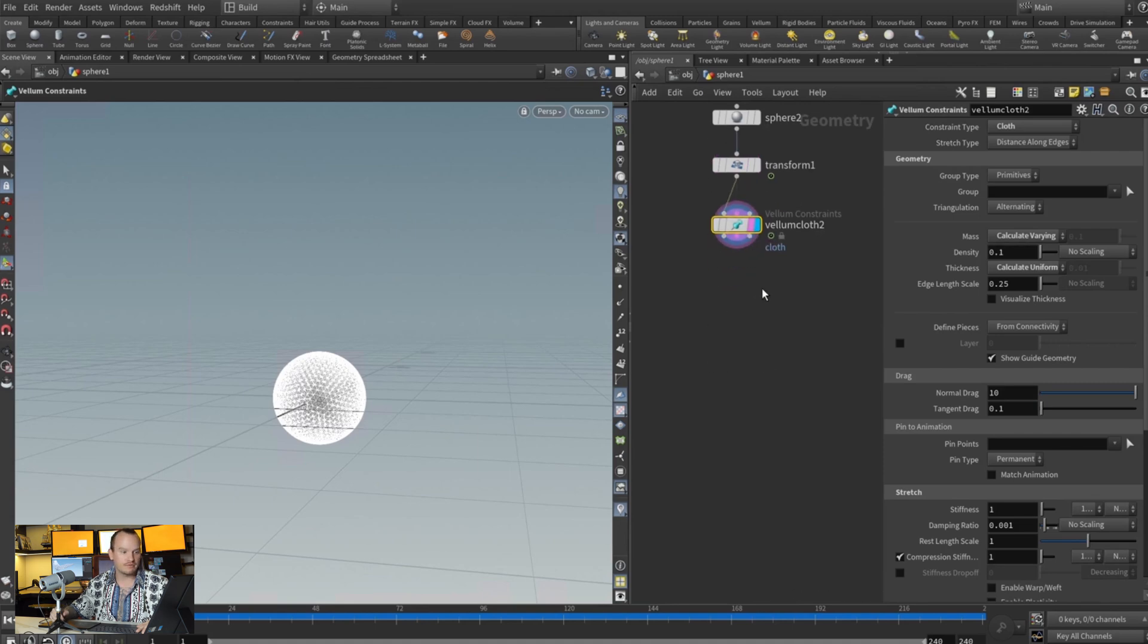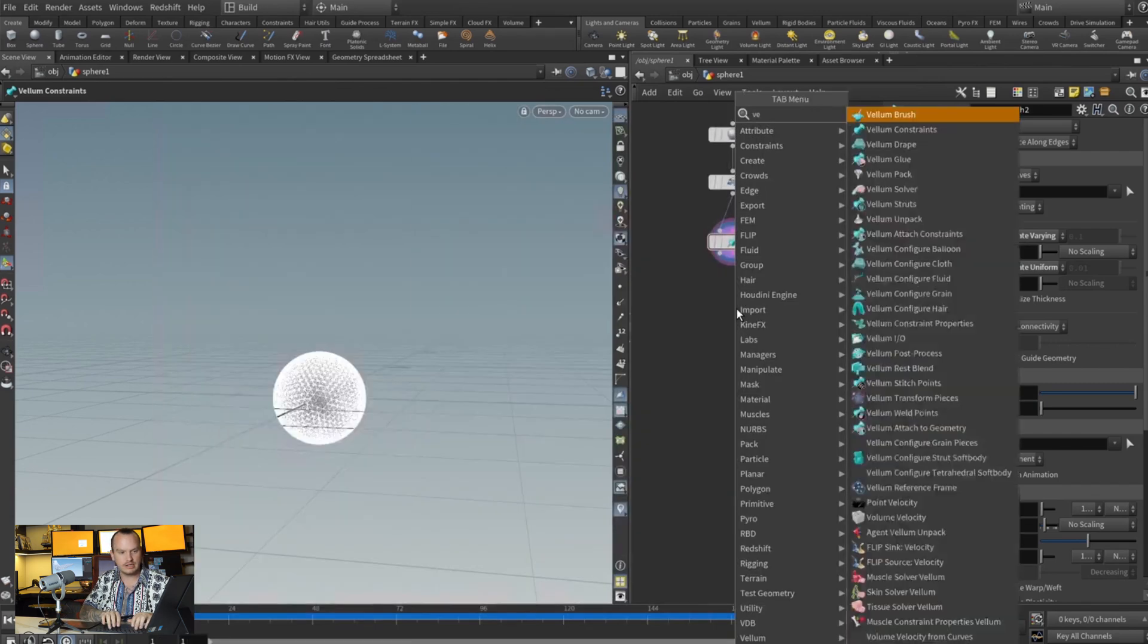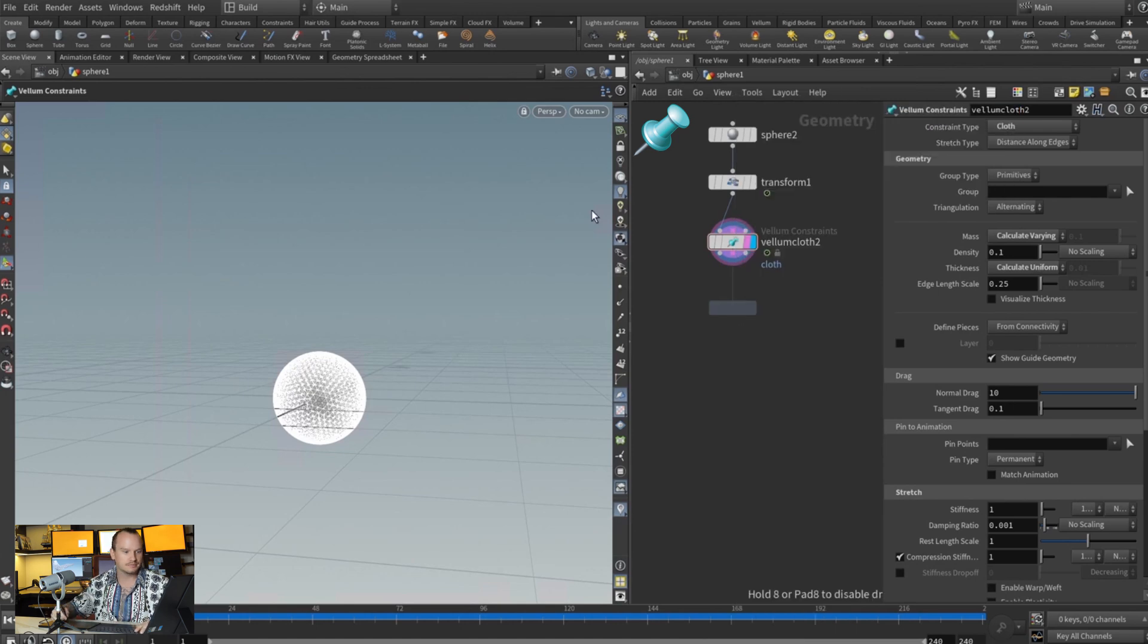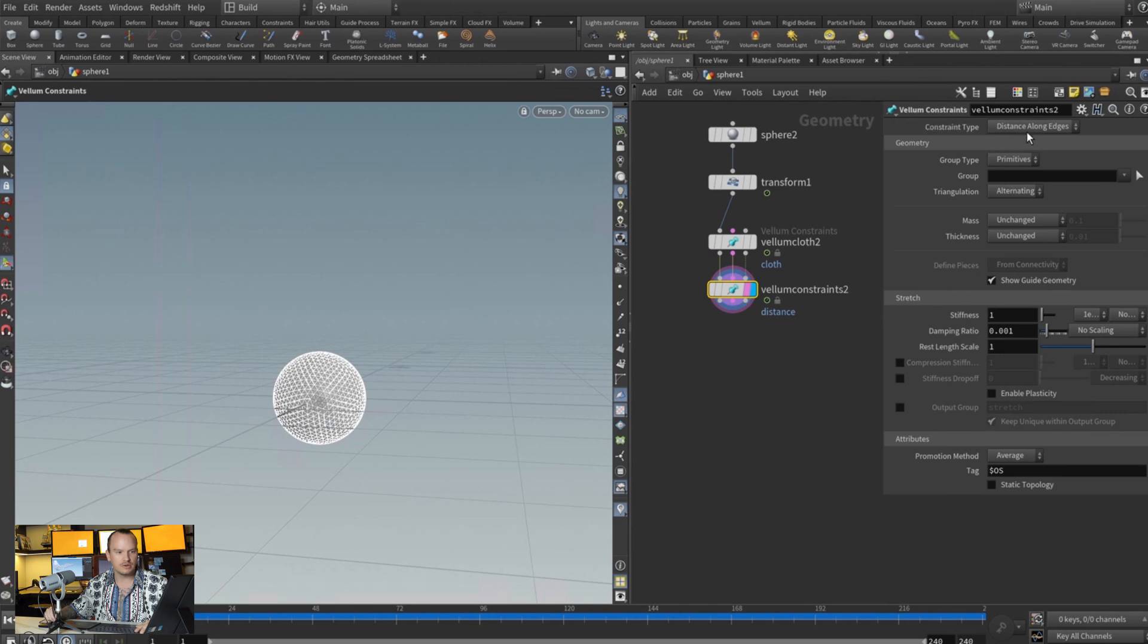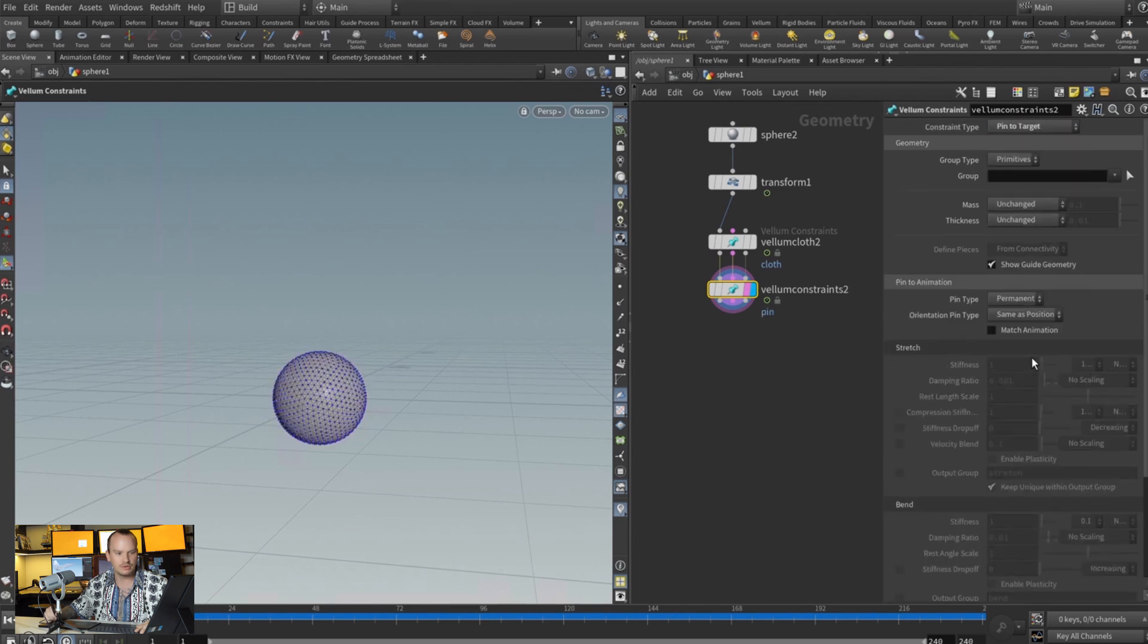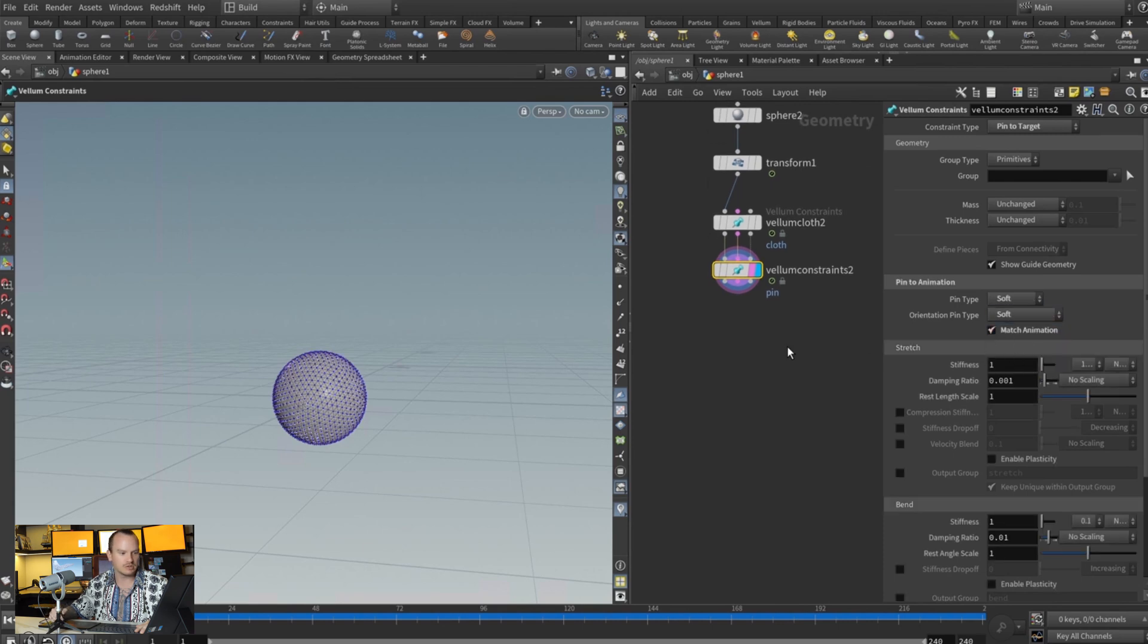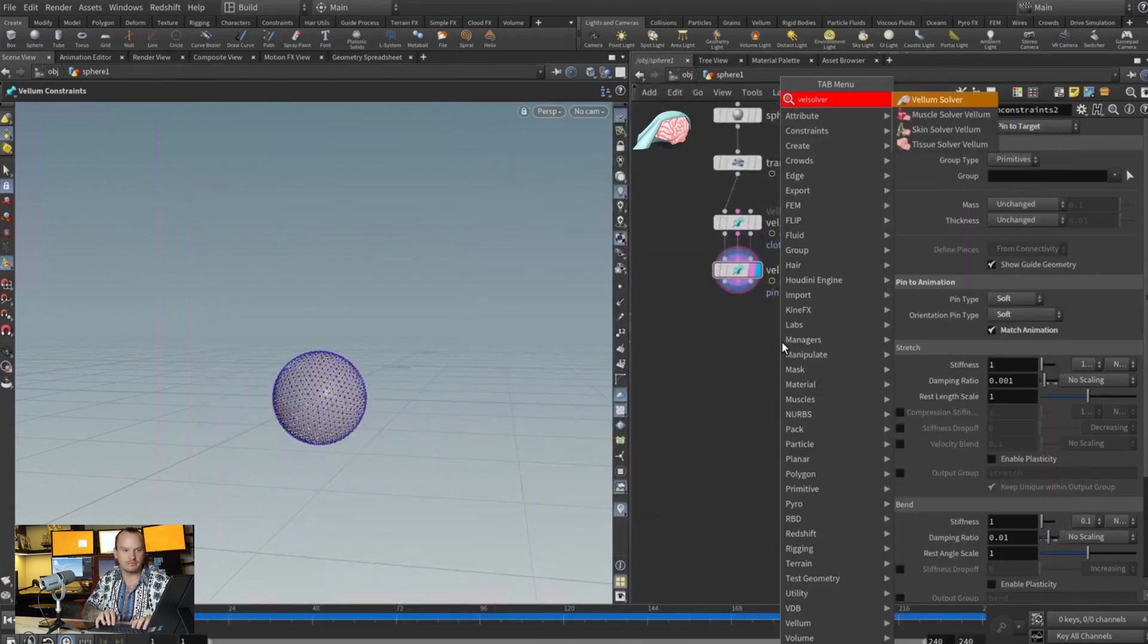Then right after our vellum cloth comes the magic. We're gonna add a vellum constraints and attach this right here. And now what you want to do is in your constraint type we're going to change this to pin to target, and then we're going to turn this to soft and the orientation type to soft, and we're going to tell it to match the animation. Then drop down a vellum solver.